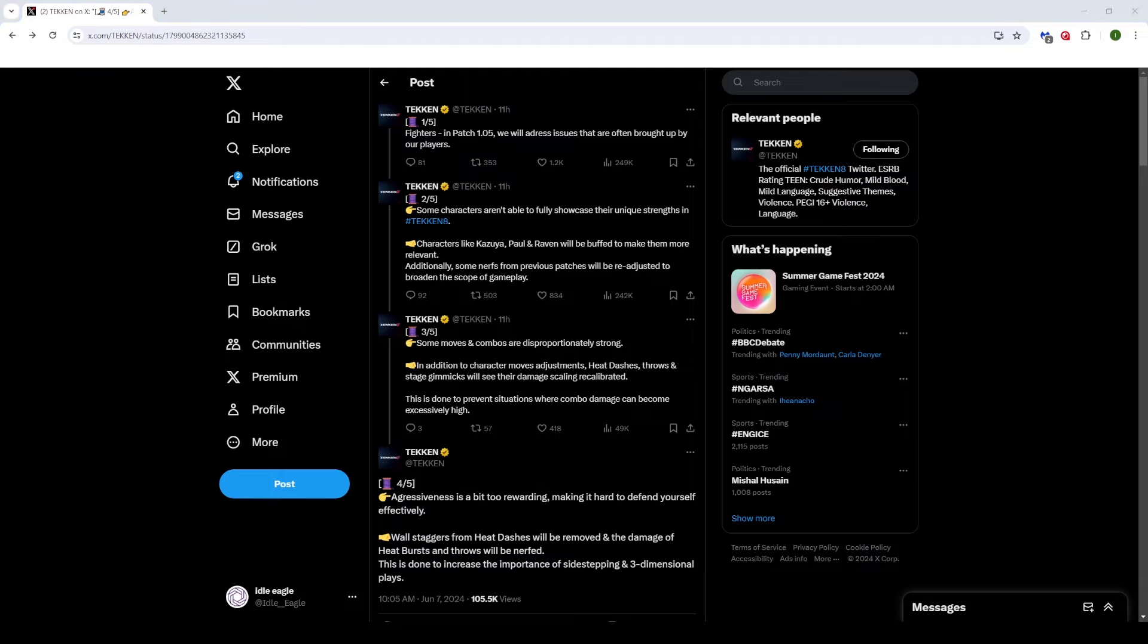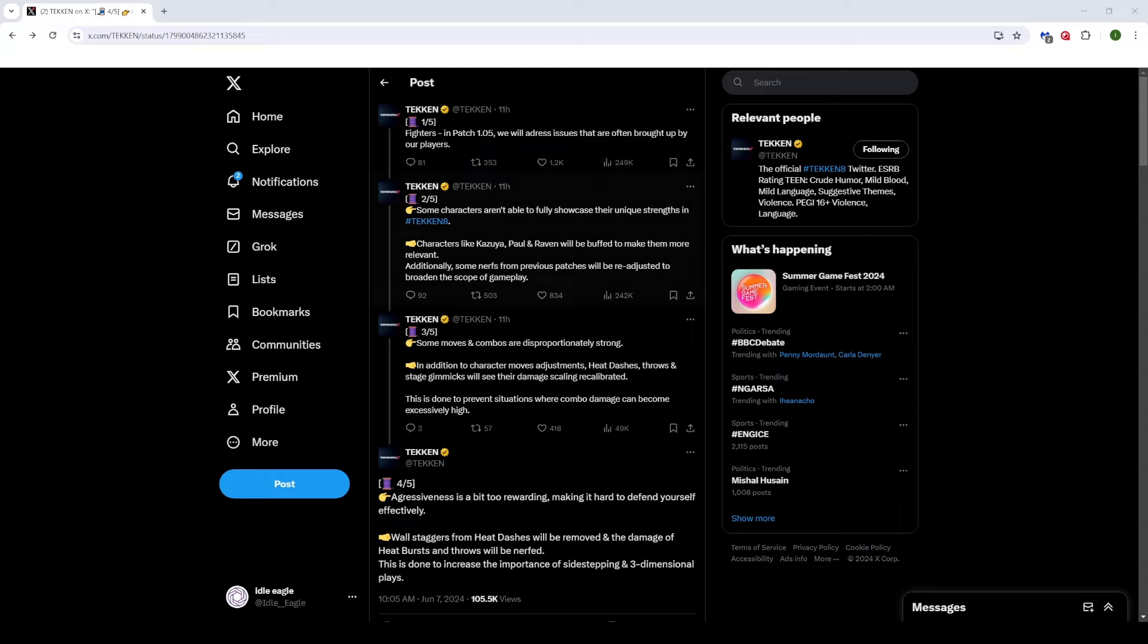Even if you resort to doing more reliable combo routes, just because of the inconsistencies with down-forward 1, down-forward 2 makes it really annoying to play this character sometimes. Just because of those issues, right? Paul, I don't really know that much about Paul. I very rarely see a Paul. And Raven will be buffed as well. These are just examples, of course. More characters will be buffed and nerfed in the balance patch, but they're just giving us some examples here.